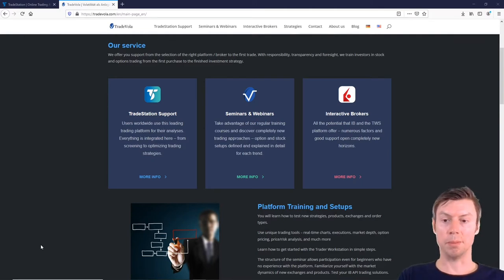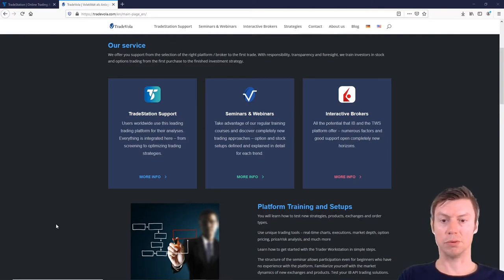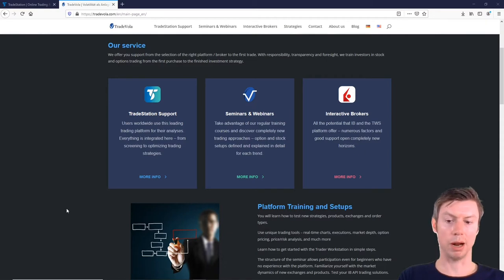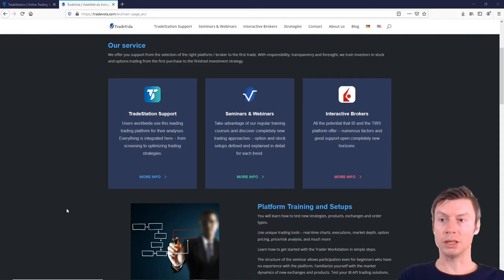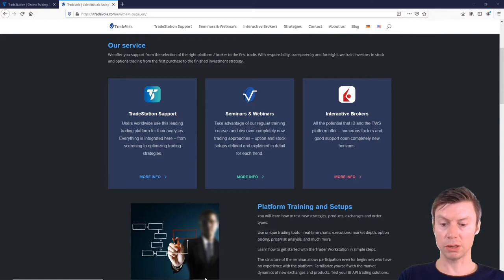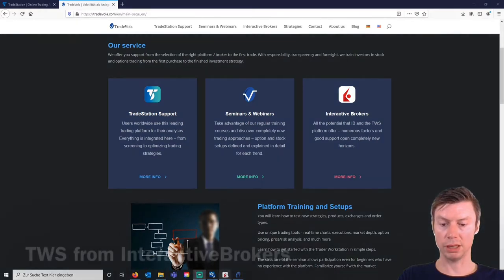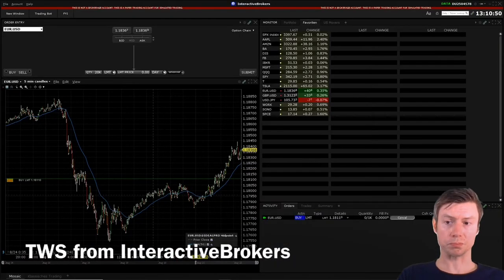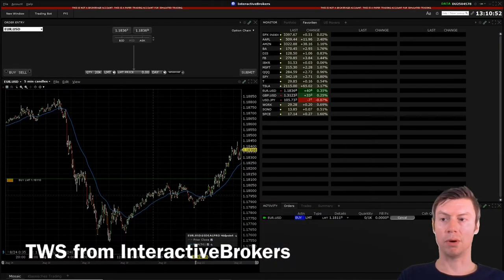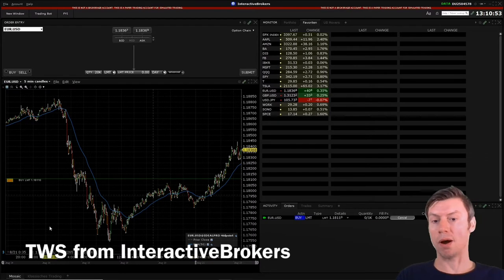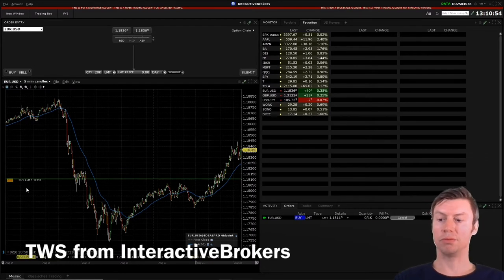TradeStation 9.5 from TradeStation Global in connection with IB, and the last one is TradeStation 10.0 from TradeStation Securities — what are the main differences compared to TradeStation 9.5 from TradeStation Global?